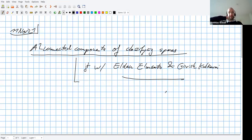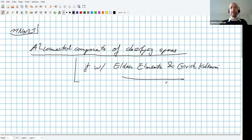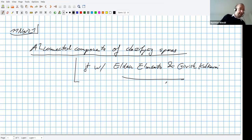I want to talk about A1 connected components of geometric classifying spaces. This is joint work with Eldon Al-Manto and Girish Kulkarni.